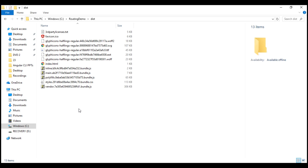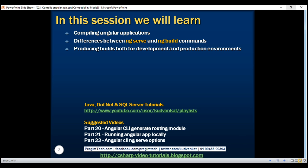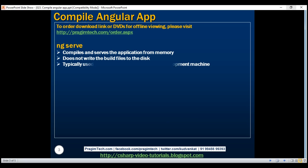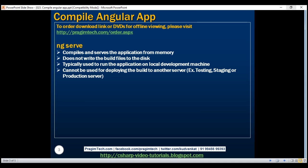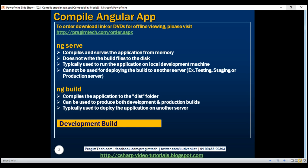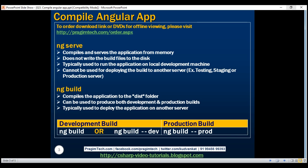Let's quickly recap the differences between ng-serve and ng-build. The ng-serve command compiles and serves the application from memory, does not write build files to disk, and is used to run the application on a local development machine — it cannot be used to deploy to another server such as testing, staging, or production. The ng-build command compiles the application to a disk folder, can produce both development and production builds, and is typically used to deploy the application to another server. Use ng-build or ng-build --dev for a development build, and ng-build --prod for a production build.